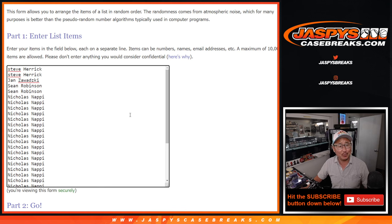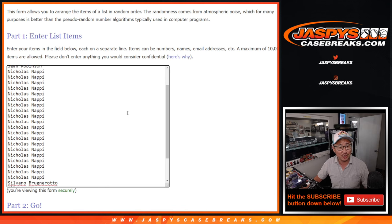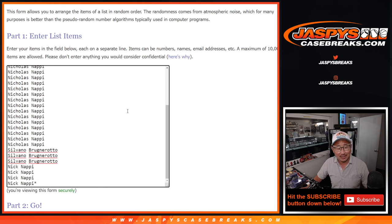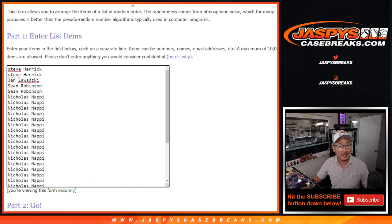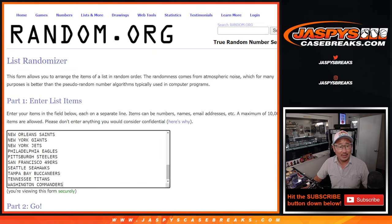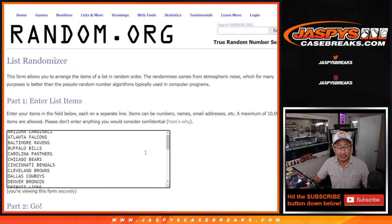Not too many people in this group, just Steve, Jan, Sean, Nicholas, and Silvano. So thanks to you guys for getting in.